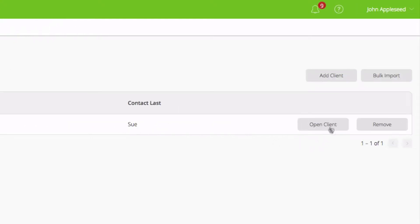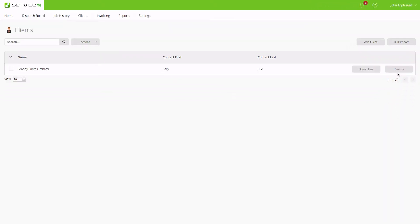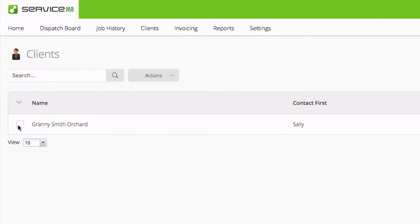We can either open the contact on the right or remove it. We also have a checkbox on the opposite side where we could apply different actions.